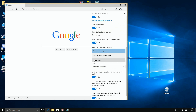If you have another search provider that you like, go through the same steps — go to the website first, then follow the same process to add it, and it'll become your default search provider whenever you launch Edge.